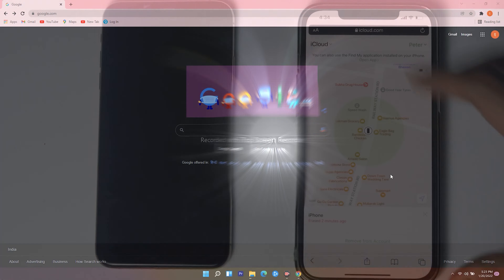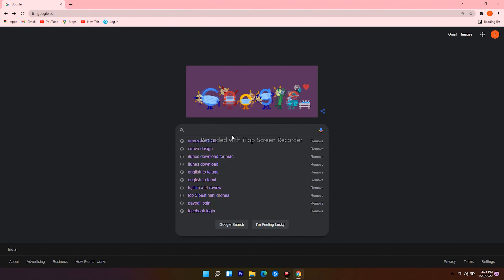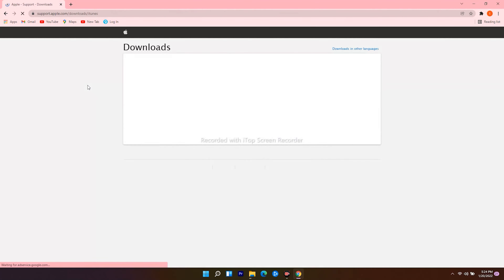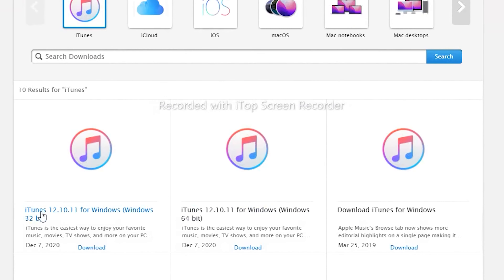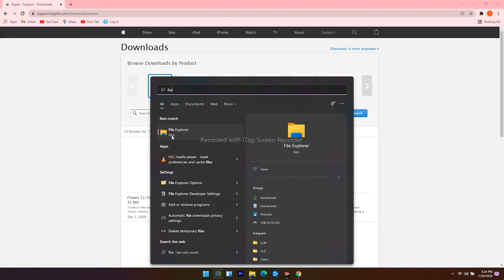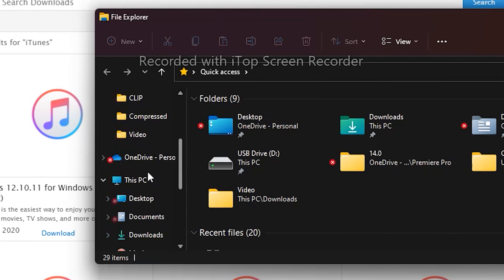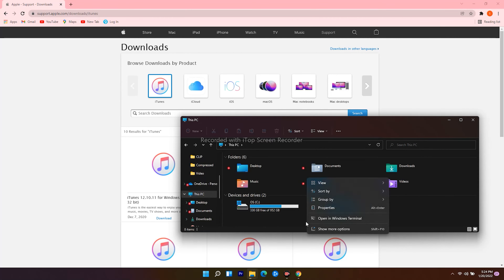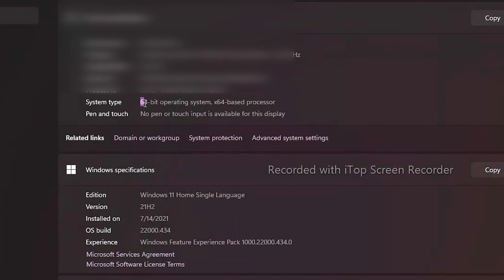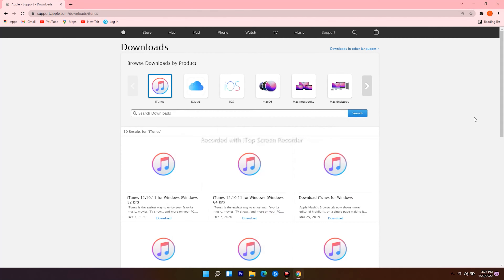On PC, open an internet browser, navigate to google.com, and search for 'iTunes download.' Click on the first result. You'll see options for 32-bit and 64-bit. To check yours, open File Explorer from the search icon, scroll down, click on 'This PC,' right-click, and go to 'Properties.' Mine is 64-bit.